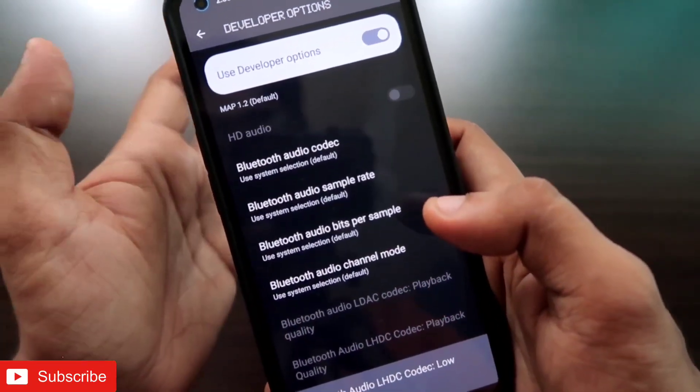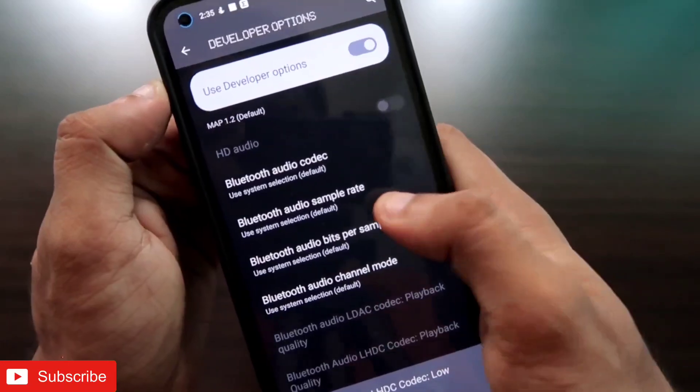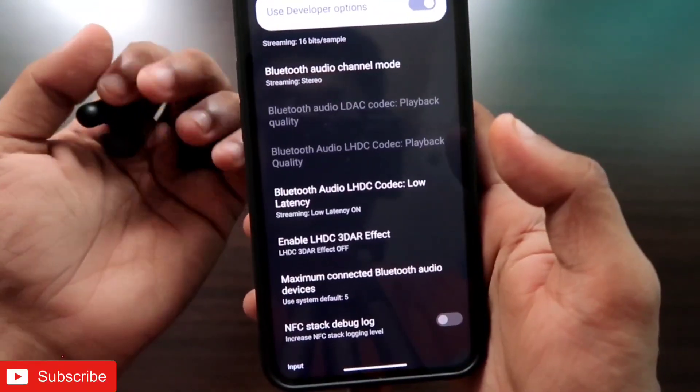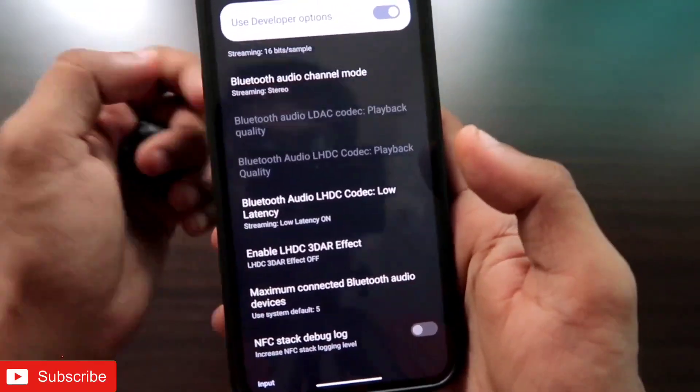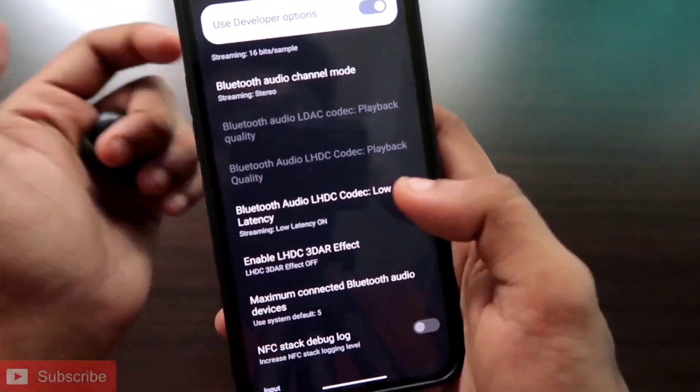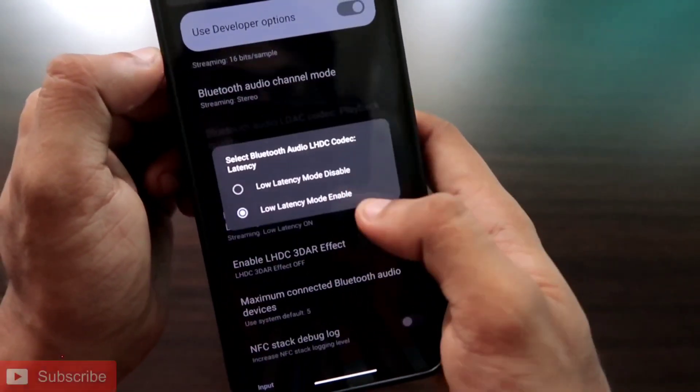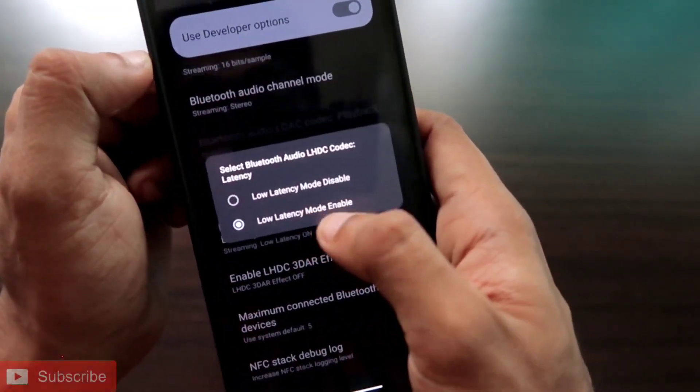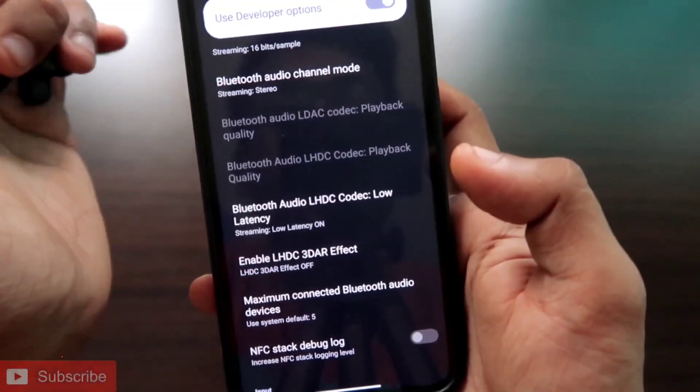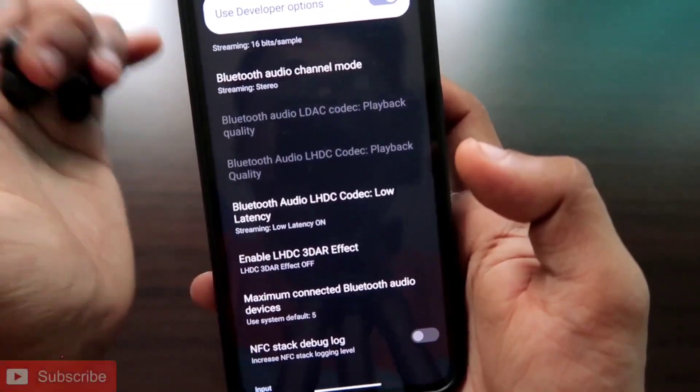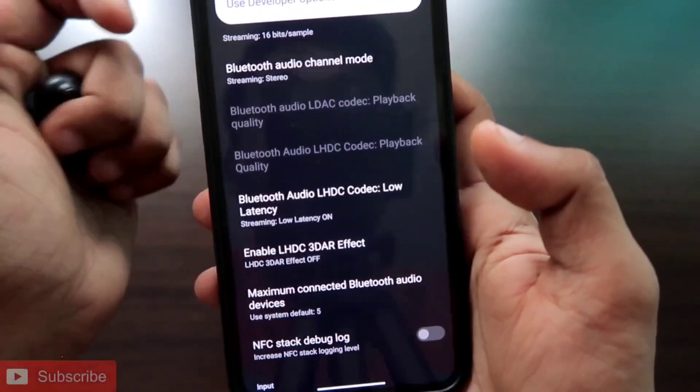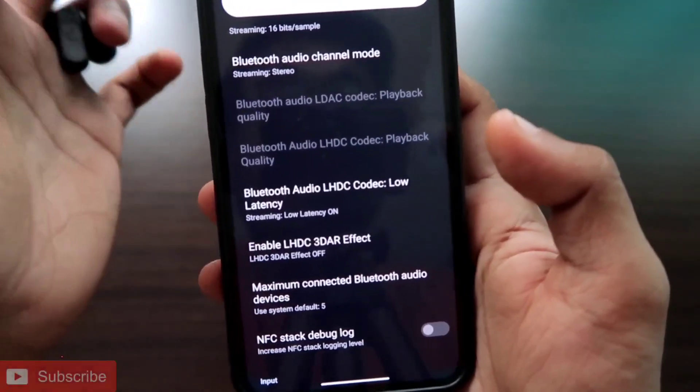Make sure you have connected your Bluetooth earphones before turning on the low latency mode, otherwise it will not be turned on. You need to click here and click Low Latency Mode Enable, which will enable the low latency mode for your Bluetooth earphones. This will fix the Bluetooth glitch issue which we are getting while listening to music via the Nothing Phone One.